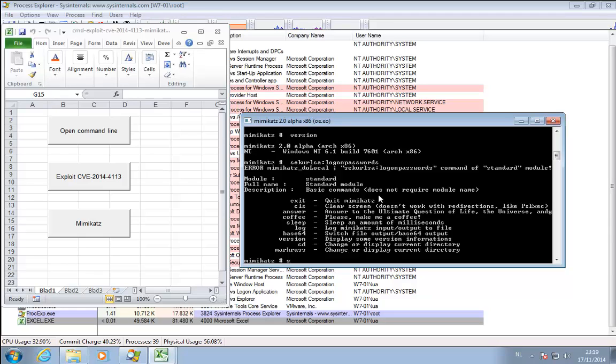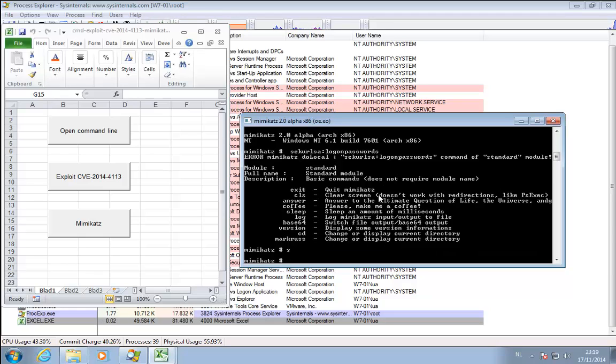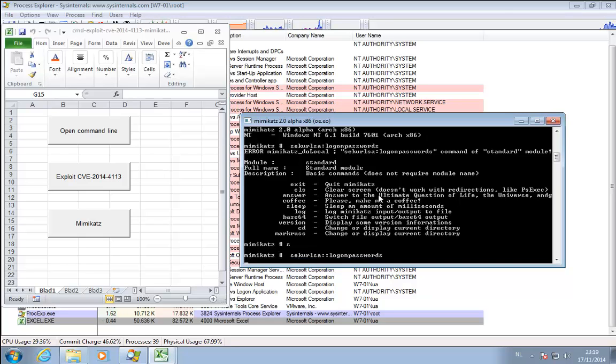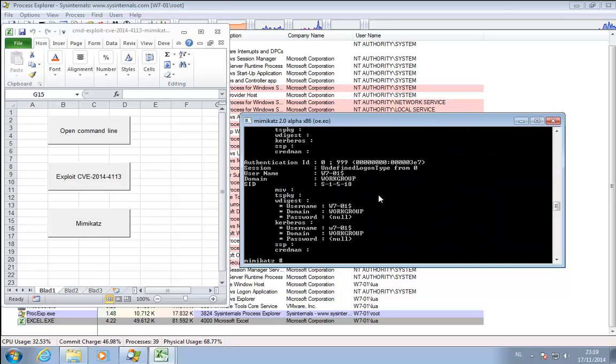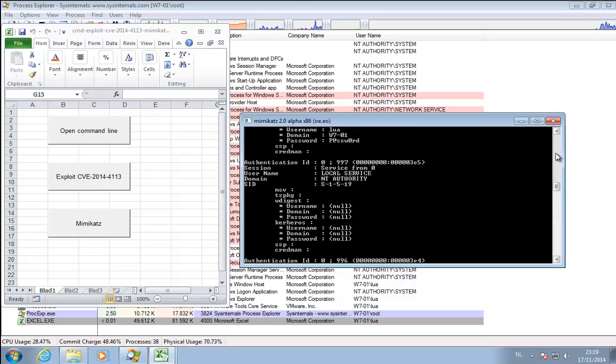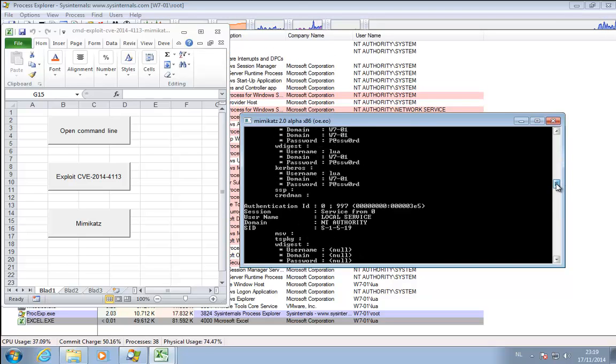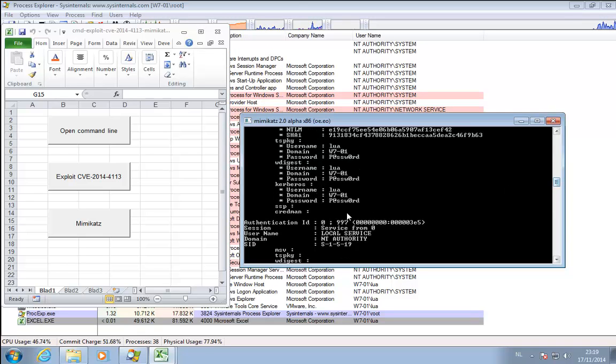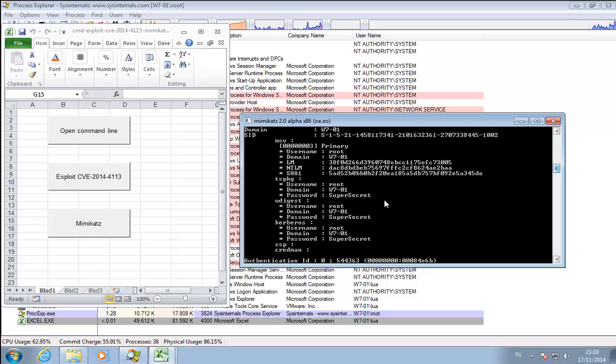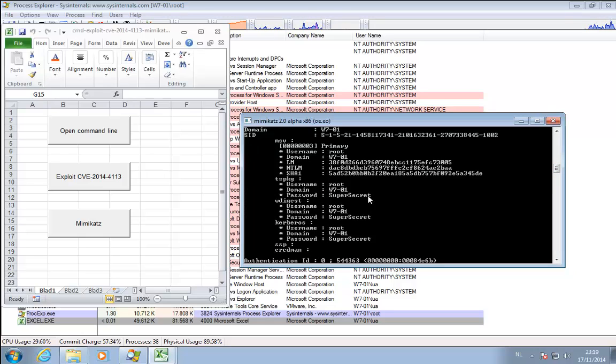This is the command. So you can see here for my Alu account the password here is password. And for the root account administrator the password is super secret.